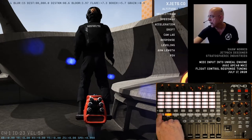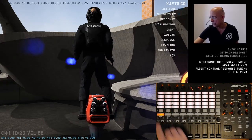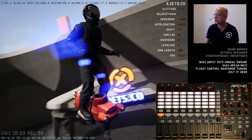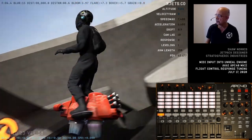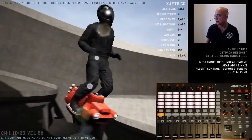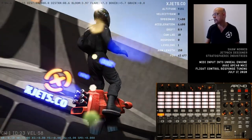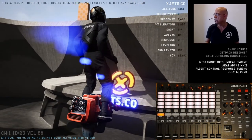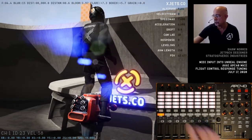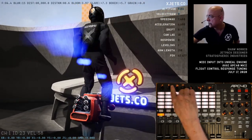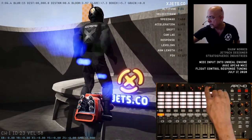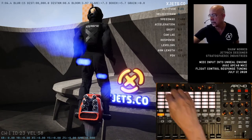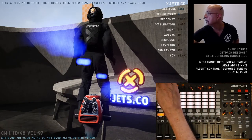This bank controls the spinning characteristics, including spinning control and response, as well as drift into the turn. The top dials are all the major aspects, which are detailed down the right-hand side of the screen.